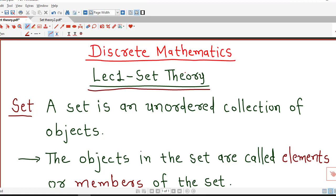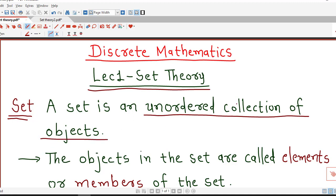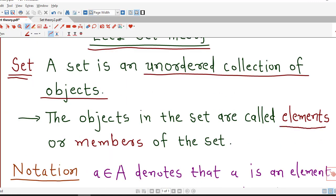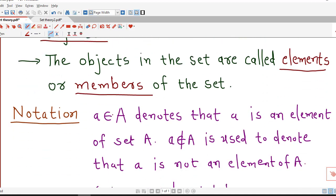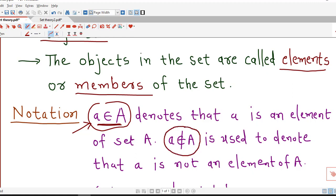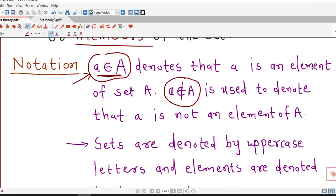Let's start with the first definition of a set. We are already familiar with sets, so we can define a set as an unordered collection of objects. Unordered means the order is not important; we can write elements in the set as we wish. The objects in a set are known as elements or members of the set. If a is an element of set A we write a belongs to A, and if a is not an element of set A we write a does not belong to A.